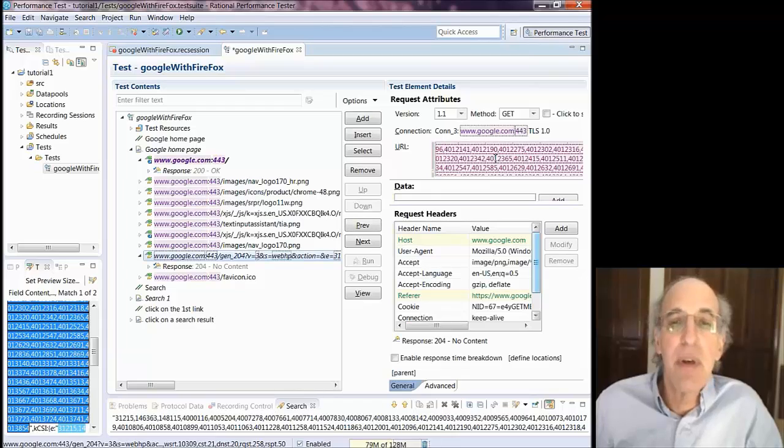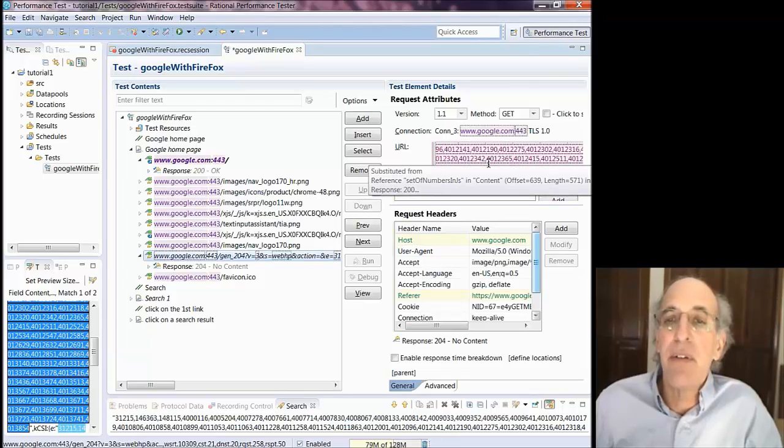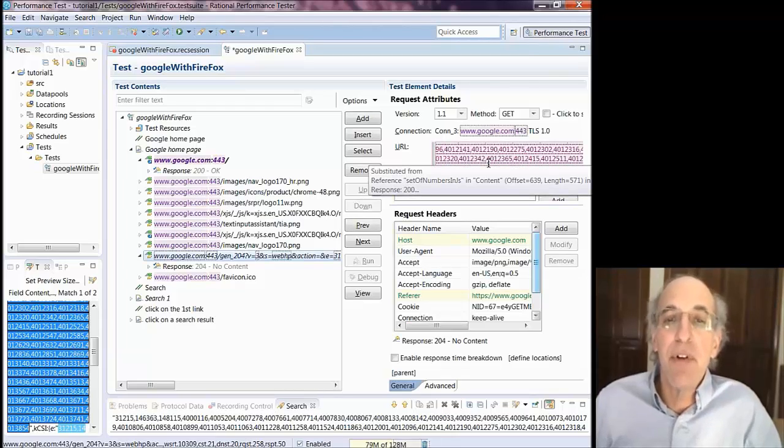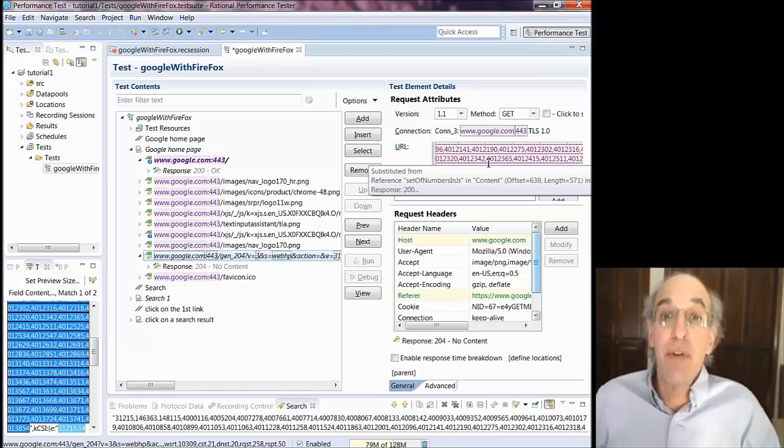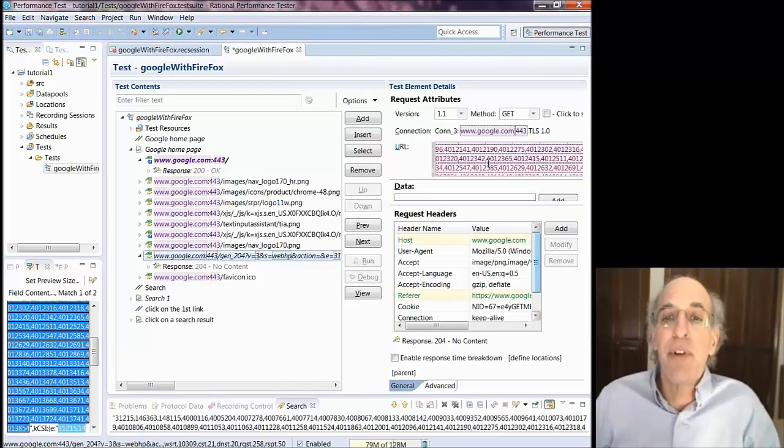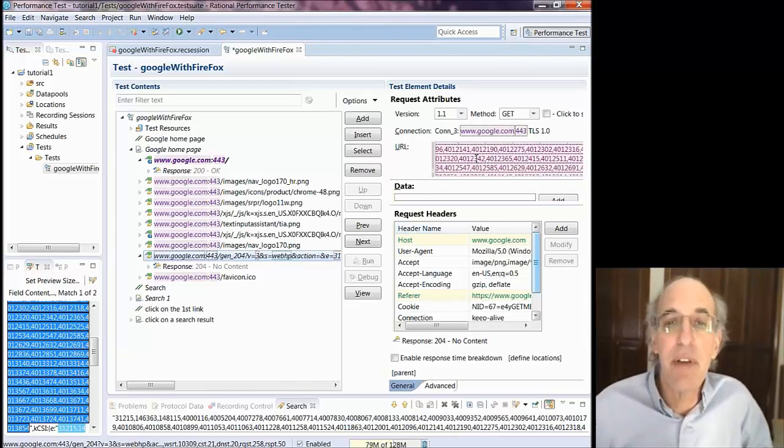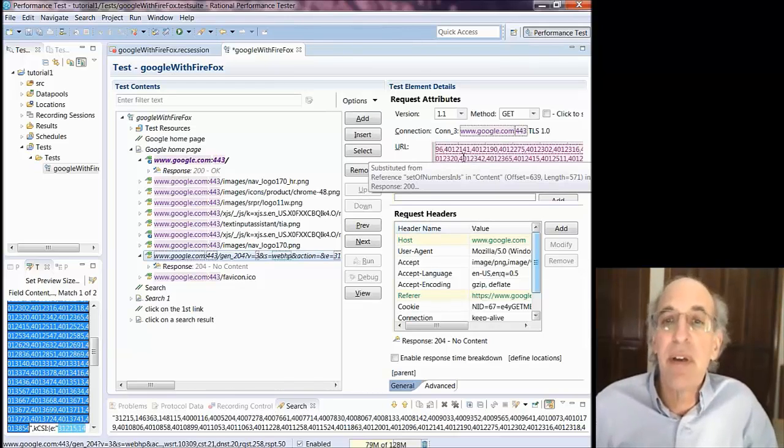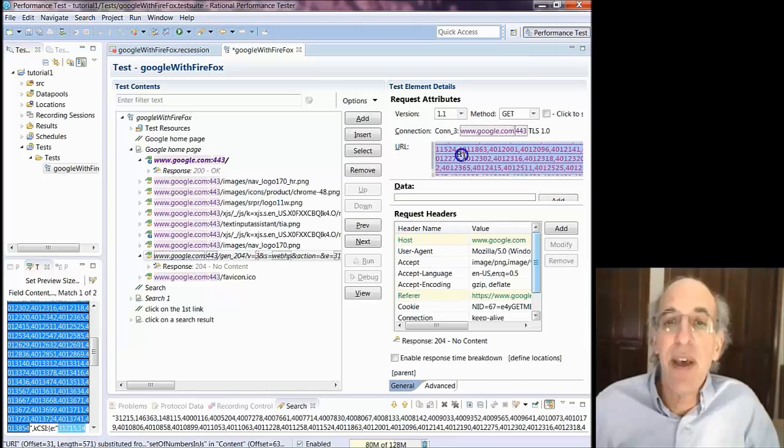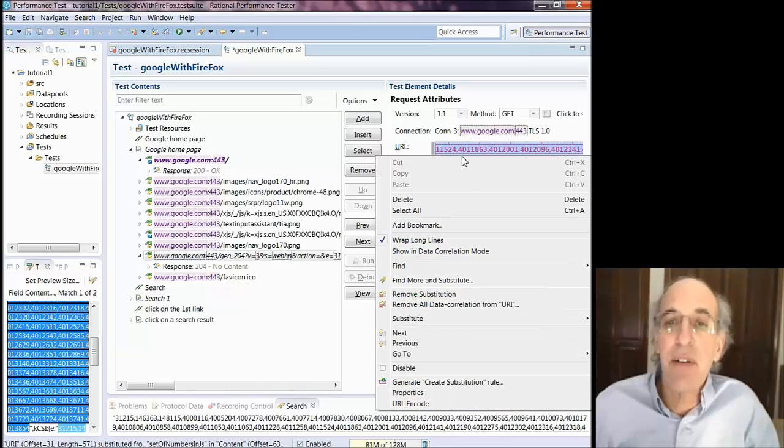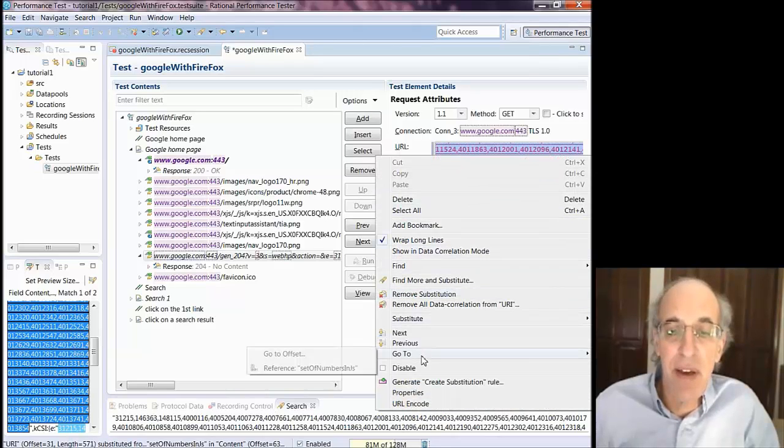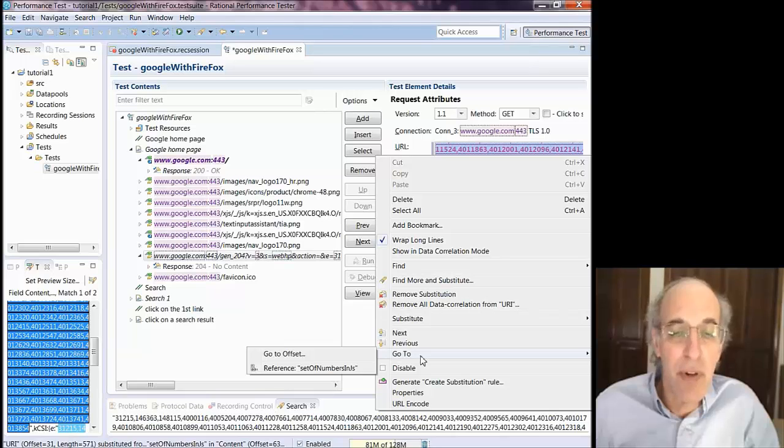Right there you can see it's now in pink saying it's substituted. And it's substituted from set of numerals numbers in JS which is what I named the field. So that's and then I can select that and I can say go to and it will go to the reference.